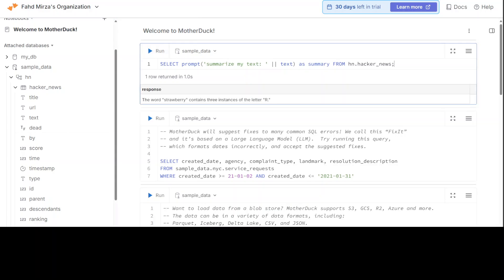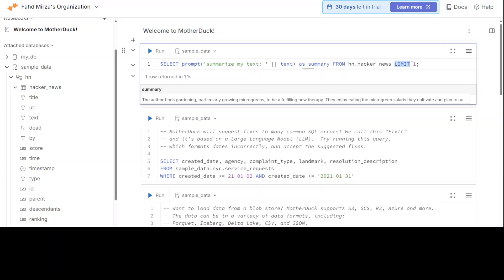And you can see the text here on the left-hand side. So hopefully, once you run it, it is going to summarize it. There you go. So what I have done here is I have used that prompt function, and I'm limiting the response to one from their schema and table. And you see, it has given me the summary of that text. How good is that? Pretty good, I would say. Not bad at all.